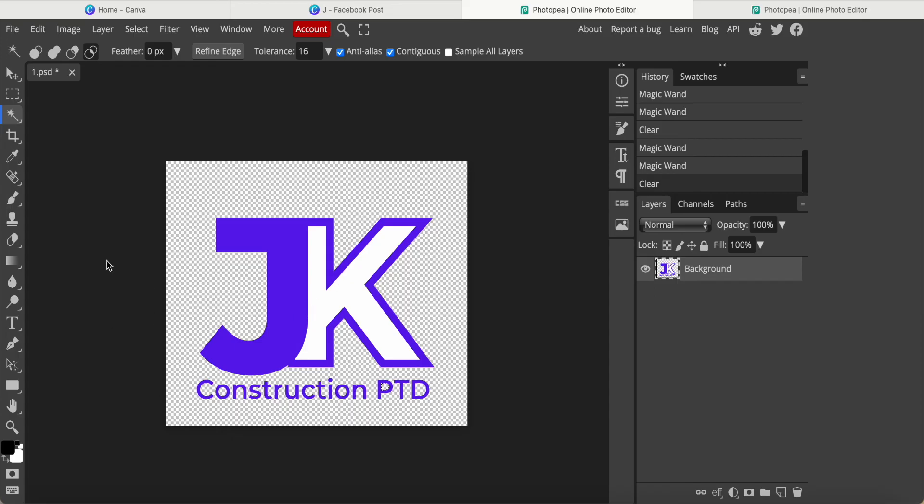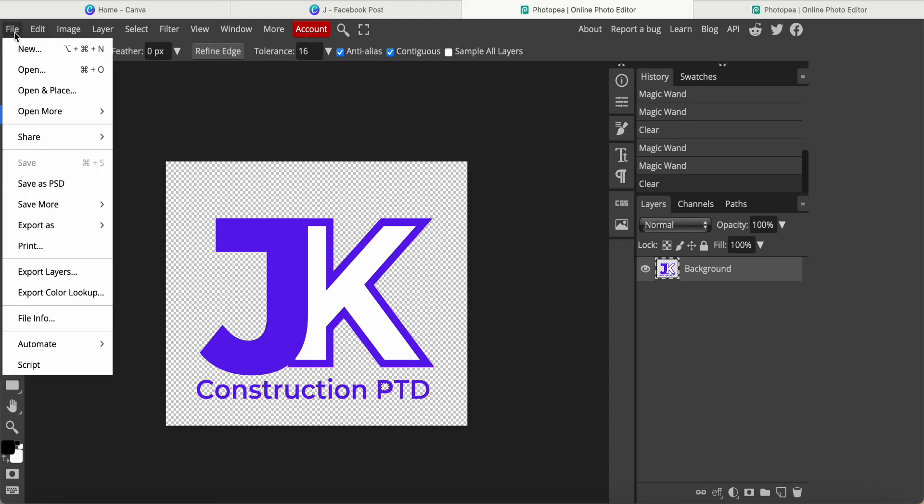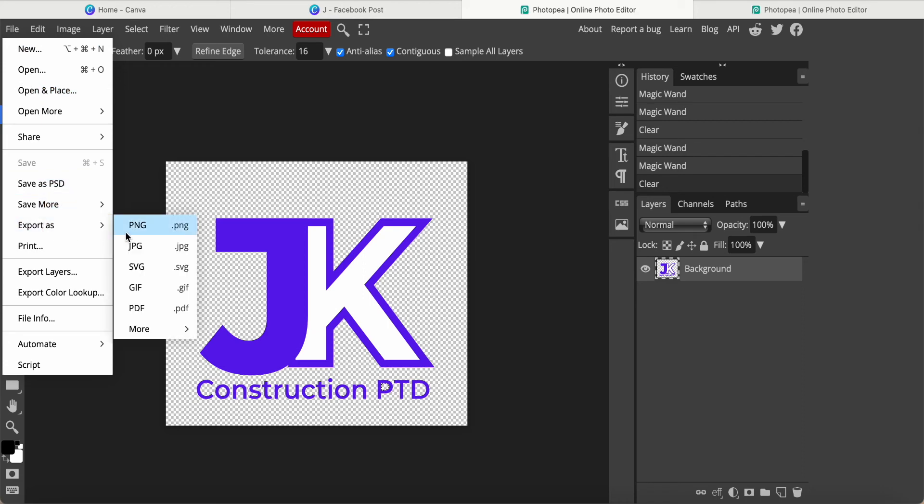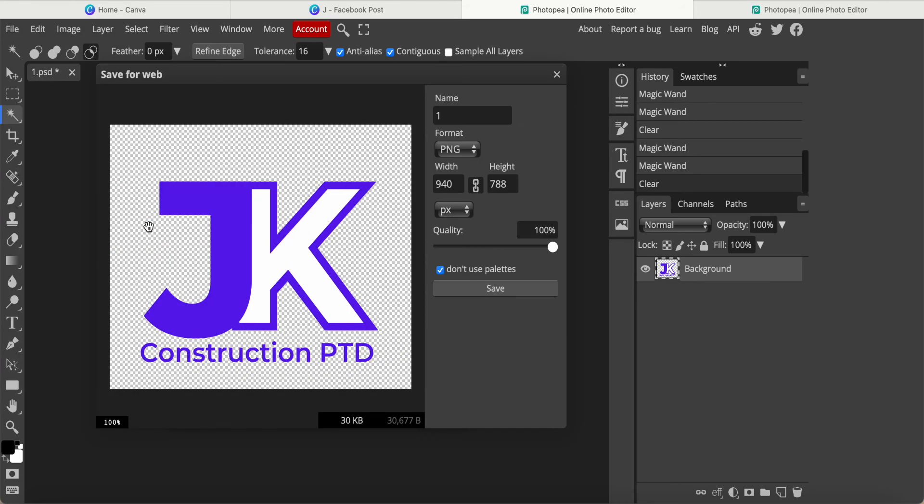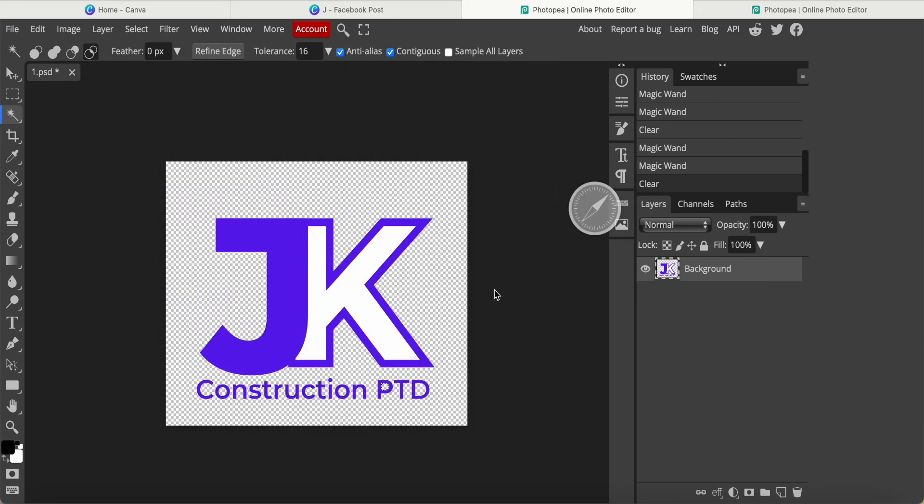I don't want to delete the K, the white color. I just want this one. Now once I've done this process, just come here to File, Export as PNG, click it. Then this file name I call 1-JK. This is what I want and save it.